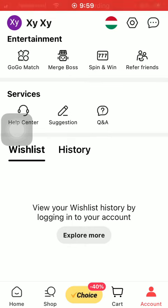Hello guys, in this video I'm going to show you how to follow other accounts on the AliExpress application.